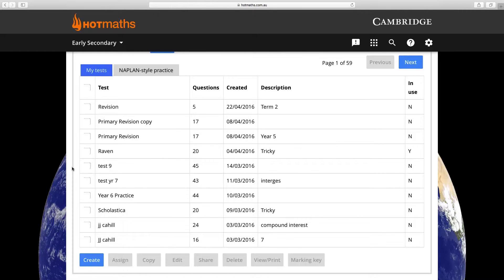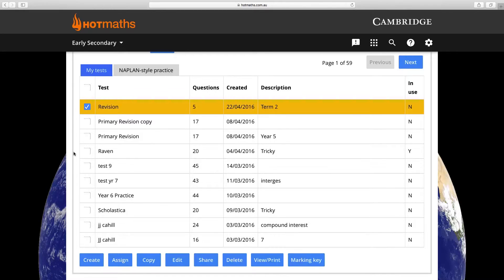If we look at the top of the test bank we're going to use this test. What we need to do is check the box next to the test name, scroll to the bottom.